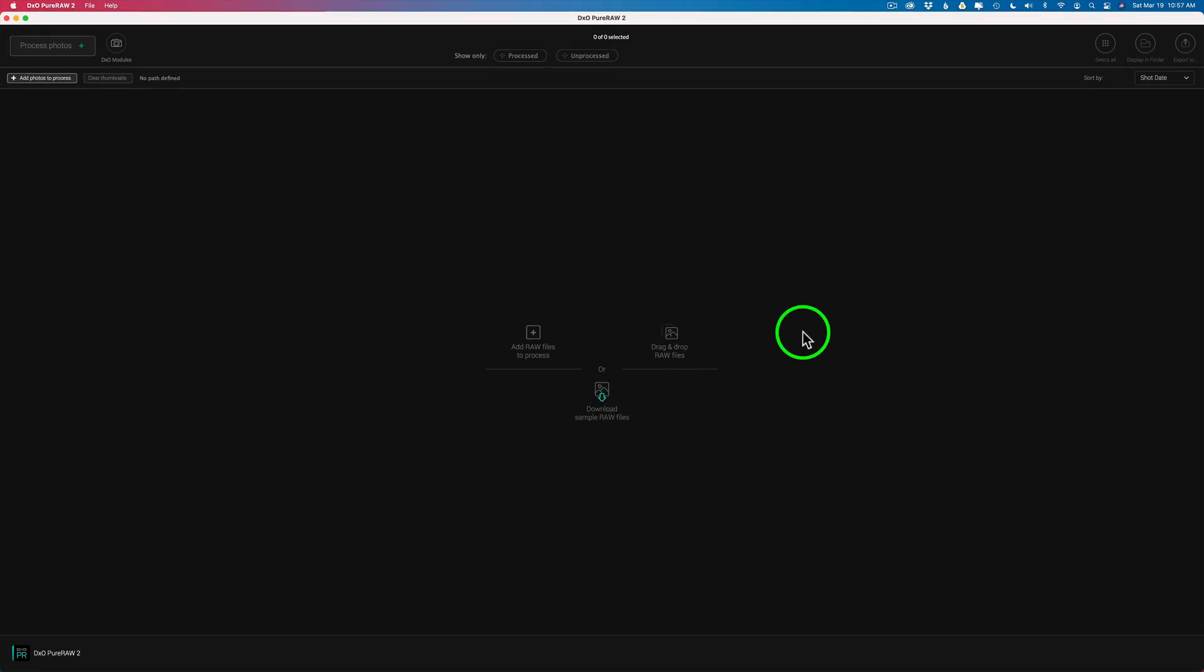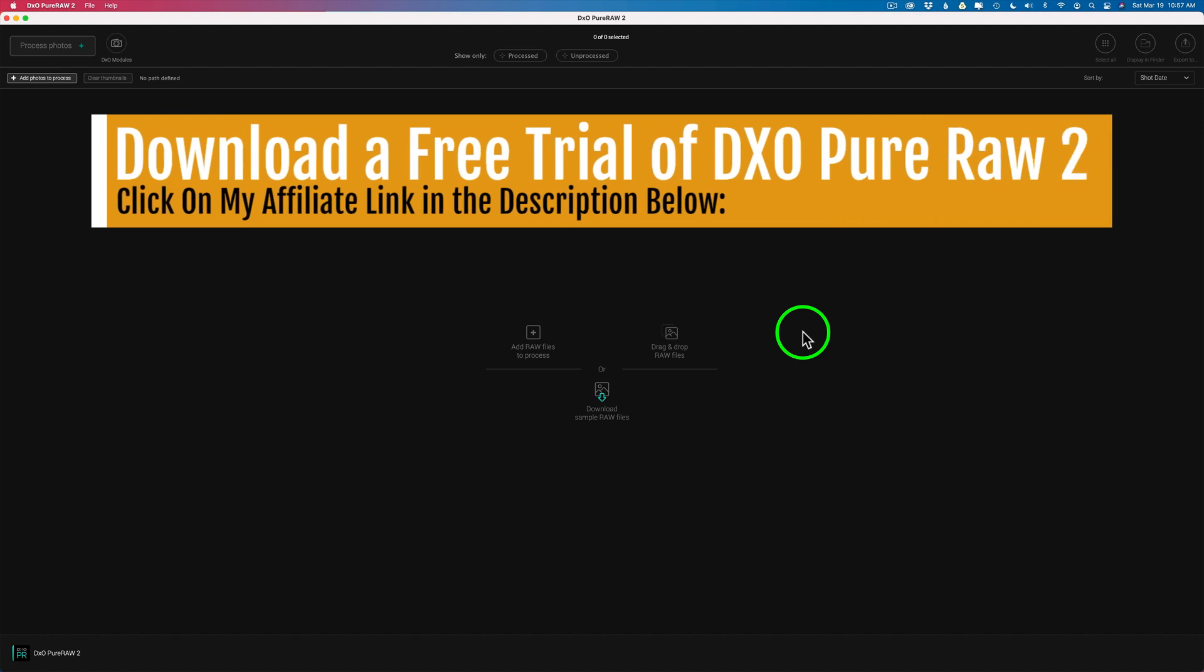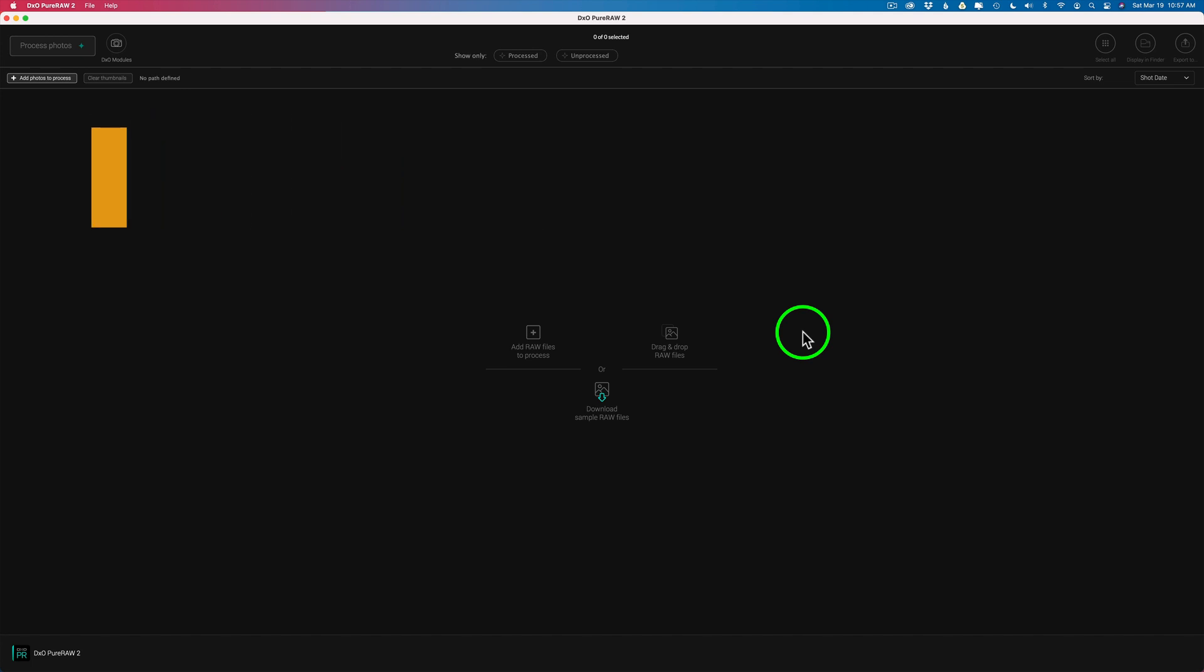By the way, if you click on my affiliate link in the description below this video, there'll be a link for PureRAW 2. It'll take you right to the page where you can download a free 30-day trial. Which I recommend that you do just to see if it's right for you. Or if you want to purchase it, you can purchase it there. If you do purchase it, I make a small commission. And it helps me to keep these YouTube tutorials coming your way. So I'd appreciate that. But I highly recommend downloading a free trial so you can try it out yourself.